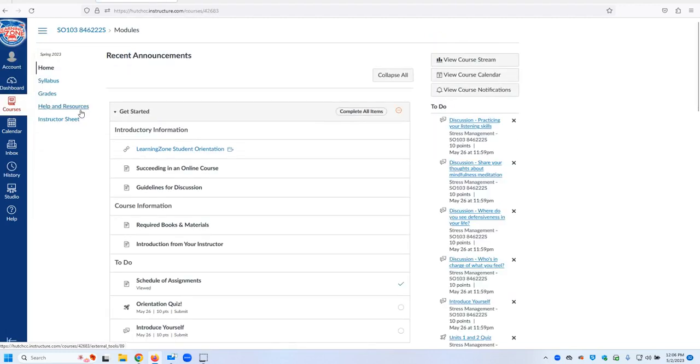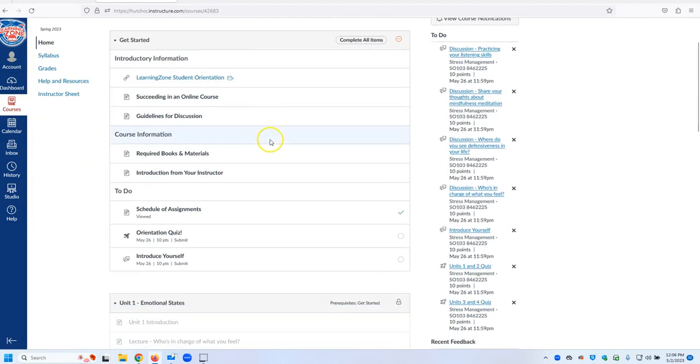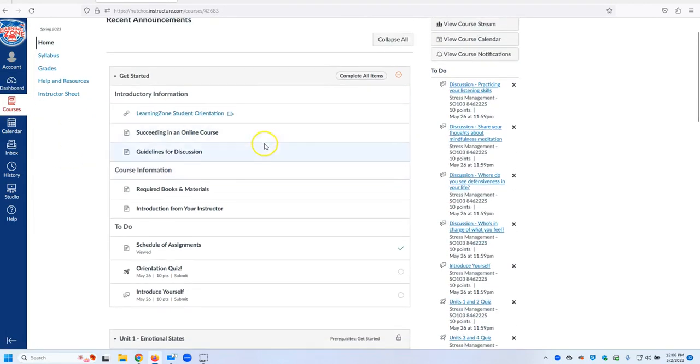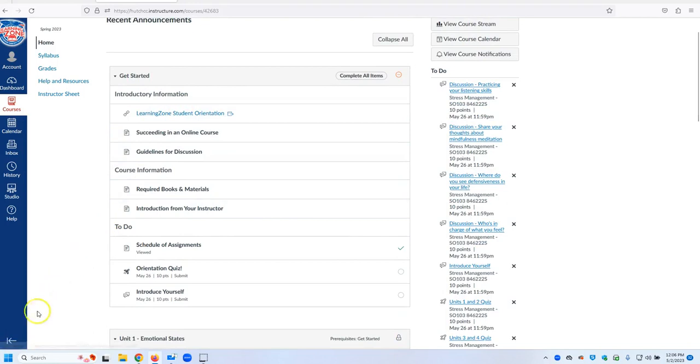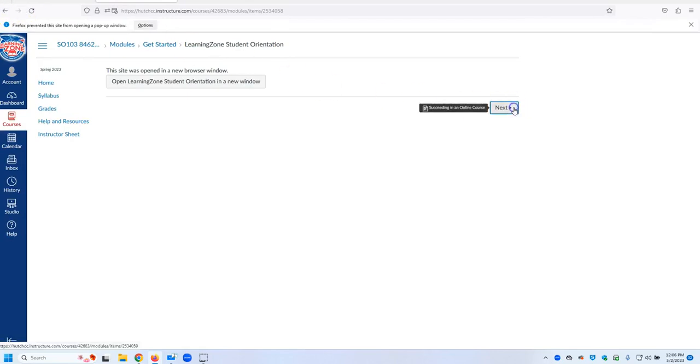Once you enter the class, you will see many different things. The first thing you want to do is go to the Get Started folder and start learning through these things and looking at these things. You will see Learning Zone Student Orientation, you can go to Next.